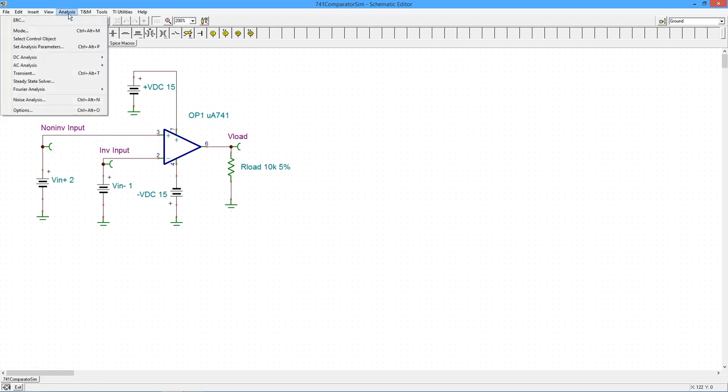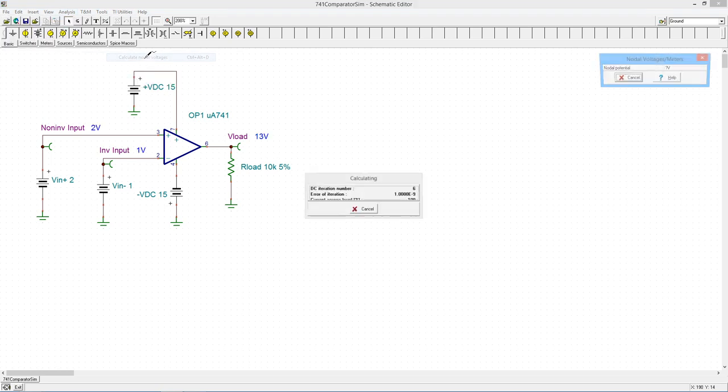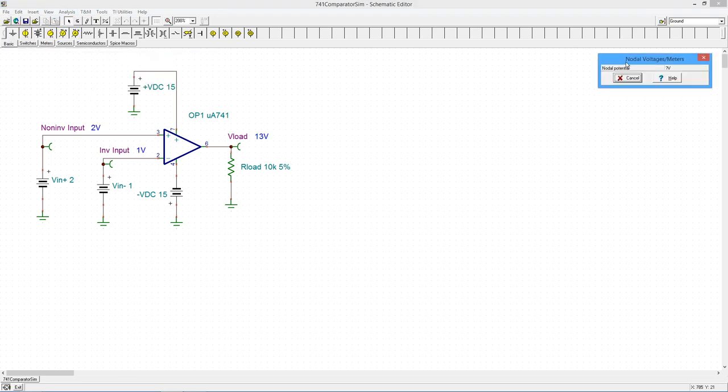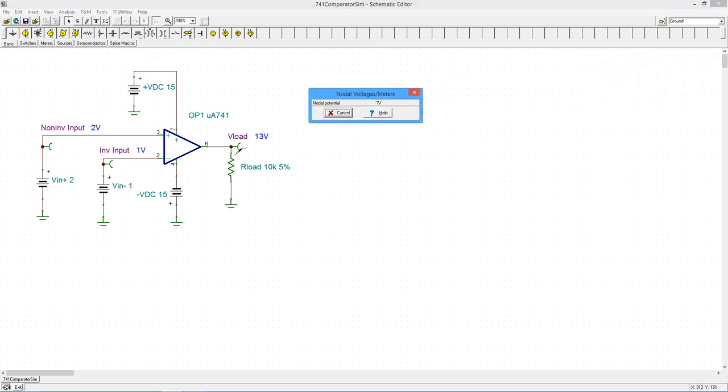So we'll come up to analysis, we'll do a DC analysis. I'll just use my probe here to double check. Two volts, one volt. There's 13 volts at the output. It's perfect.